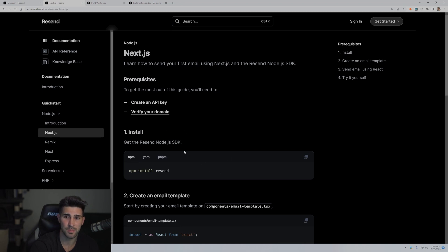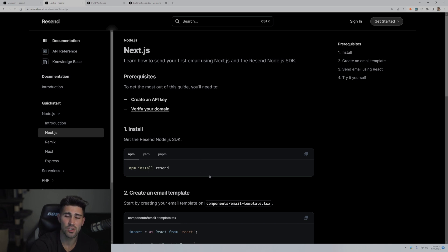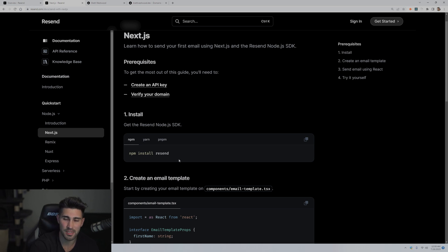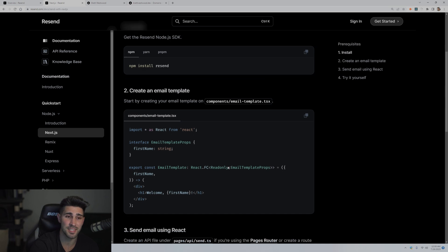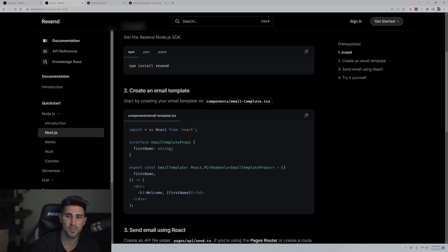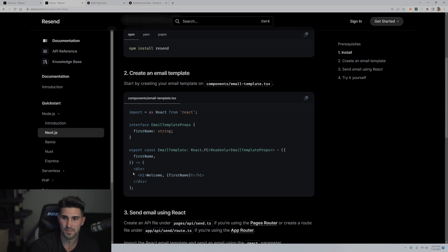Now we're going to follow the steps. We're using npm, so we'll install the package by running npm install resend — I've already done that, so just copy it, paste it in your terminal, and you're good to go. Next, we are going to create the email template. This is the code that shows up in the actual email — you're actually creating the email with code. This email says welcome and then the first name, whatever is passed through the props as an h1. You want to put this in the components folder with a file named email-template.tsx.